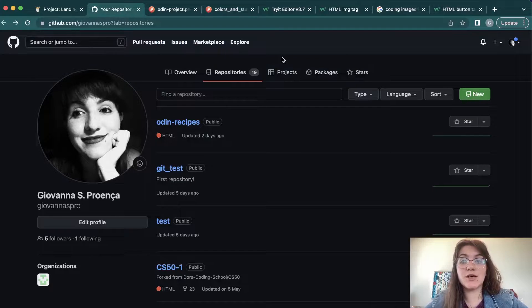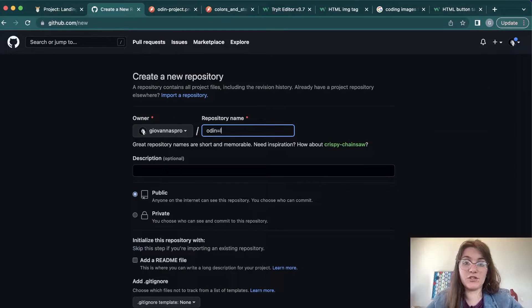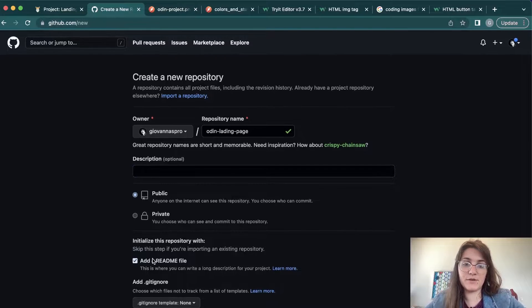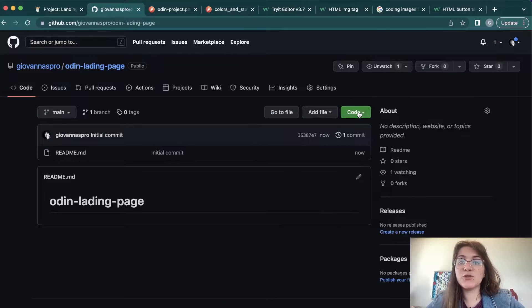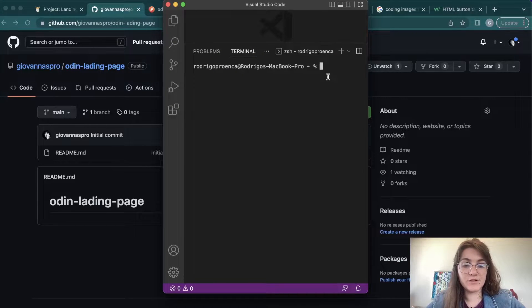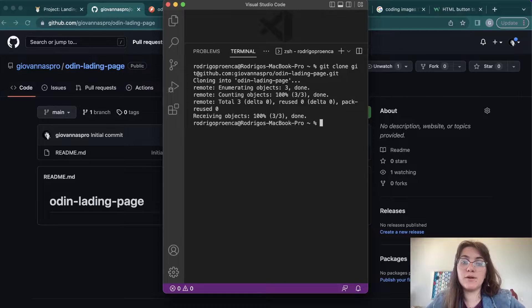Before we start, we need to set up our GitHub. Click 'New' and name it 'odin-landing-page'. You can add a brief description and a README file, then click 'Create Repository'. Now we need to add it to our local machine, so we'll open VS Code, run 'git clone', and paste the URL to clone our project.